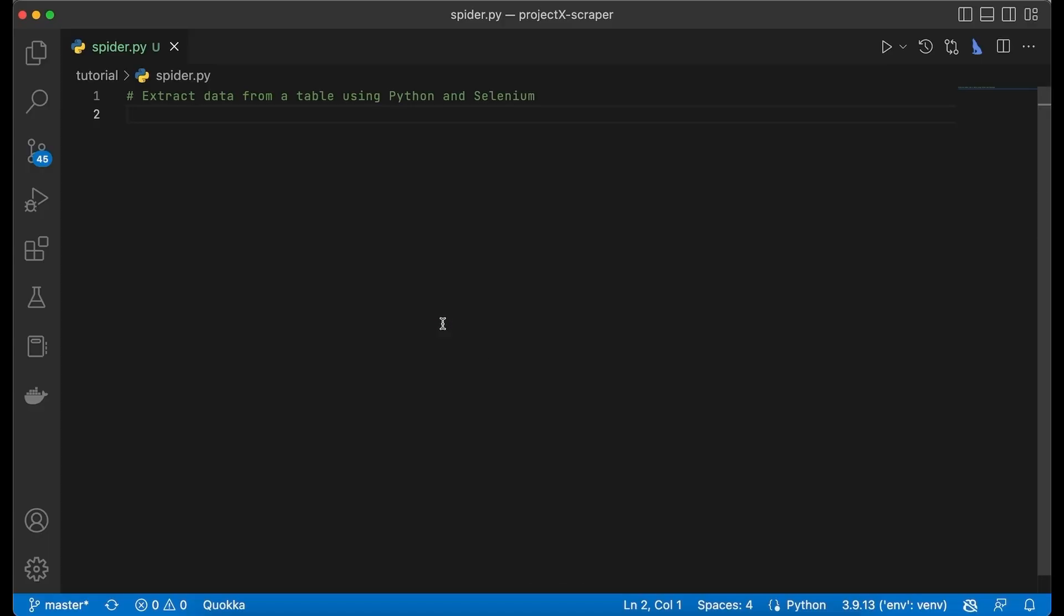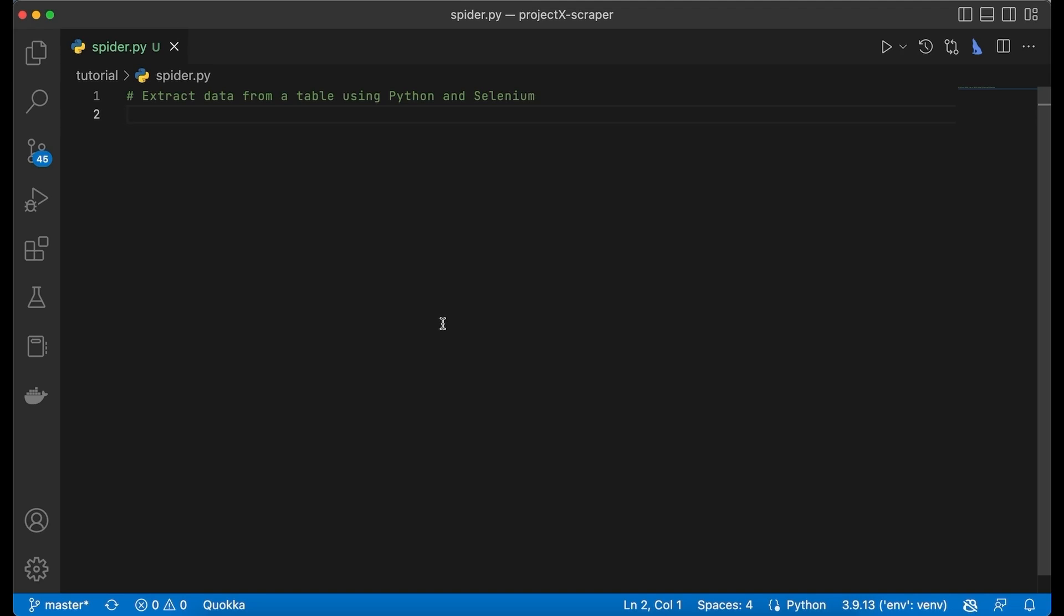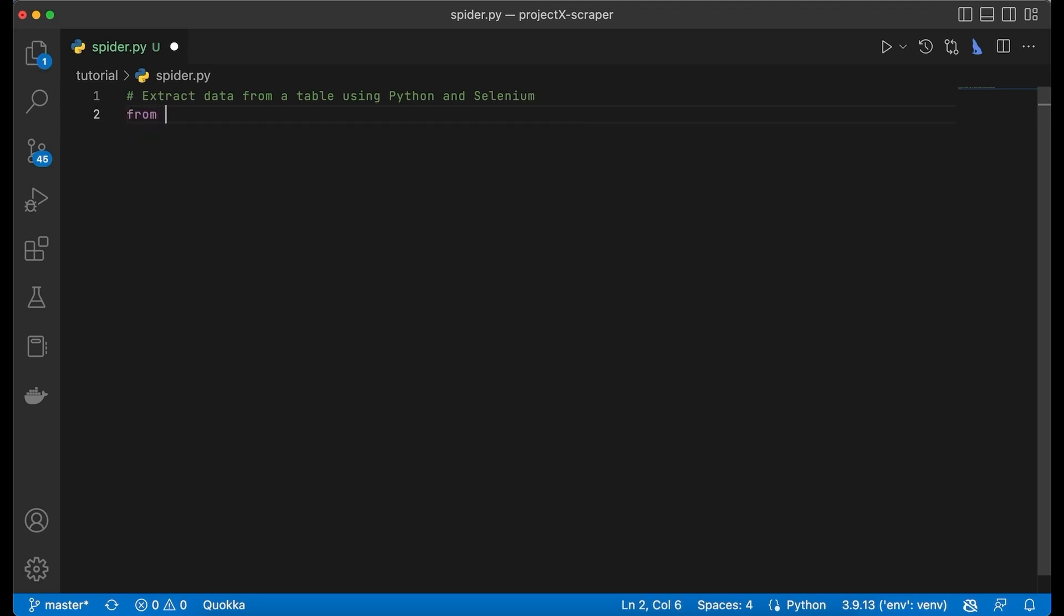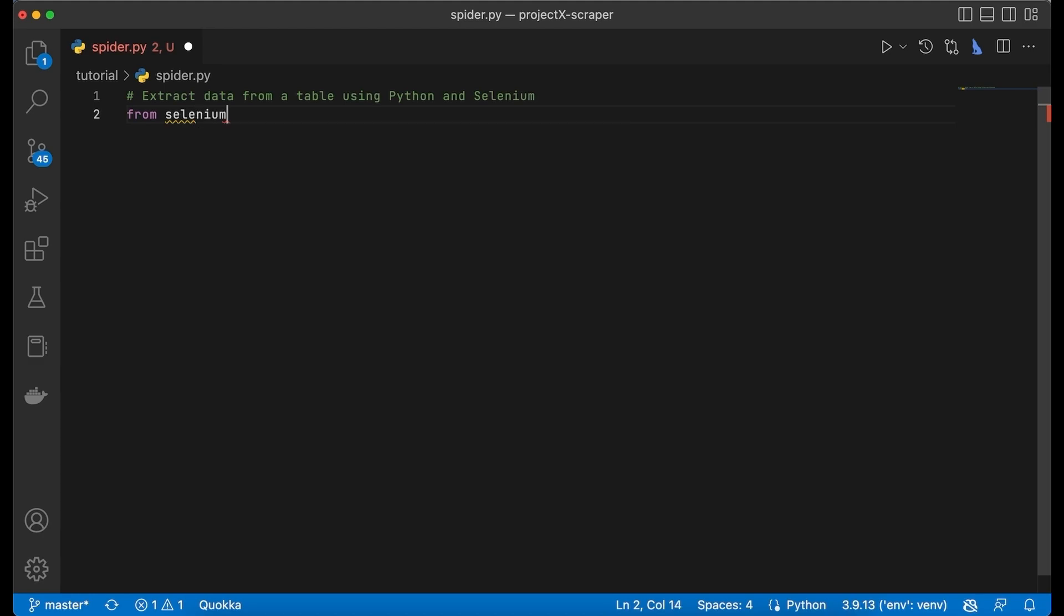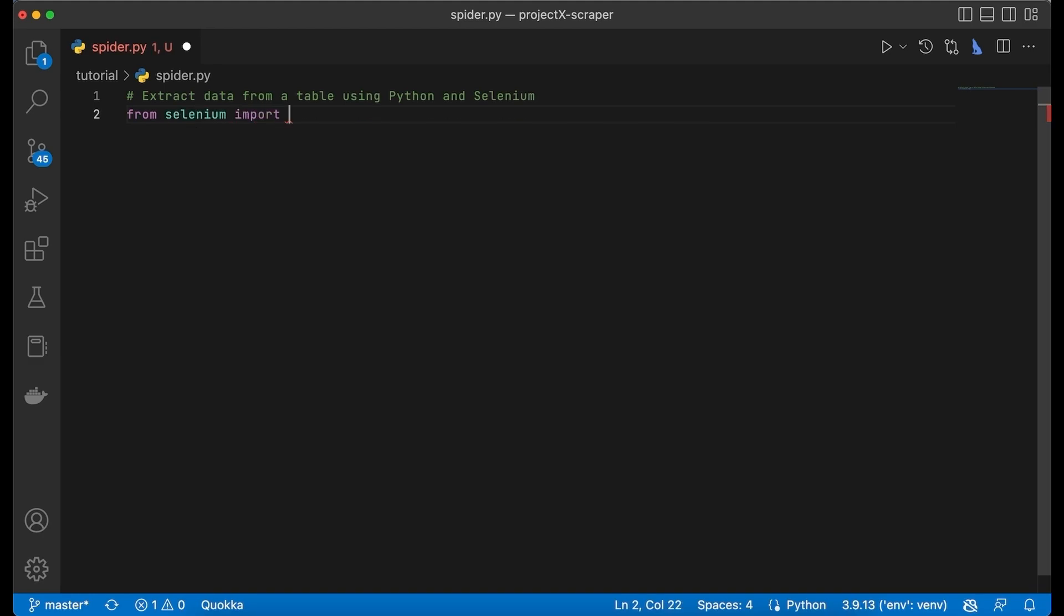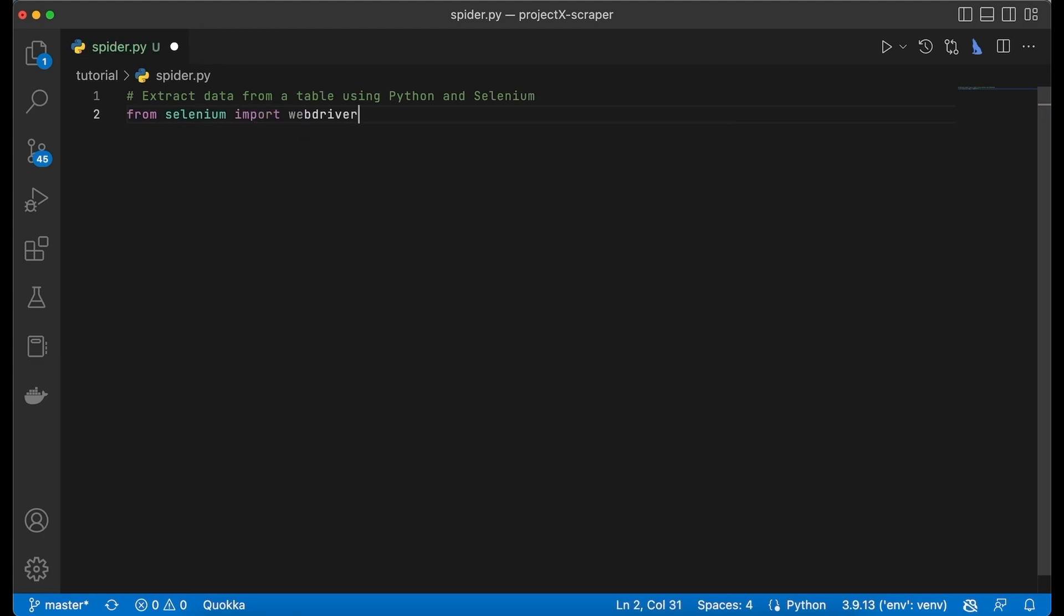Create a Python file called spider.py and then we have to import the webdriver from the Selenium package. We're going to do that by saying from selenium import webdriver.